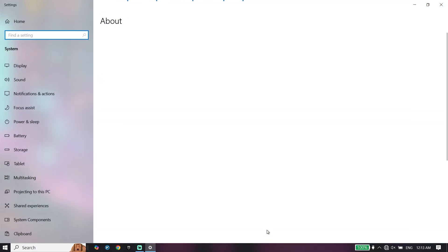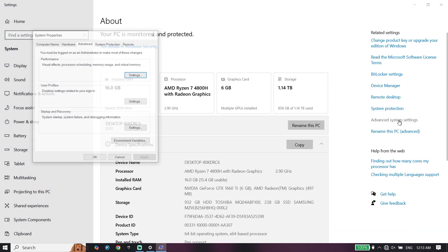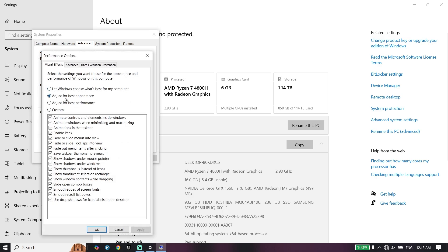To do the second step, click on advanced system settings, then click on settings. Now check this option: adjust for best performance. Then go down and click on apply, and then okay.